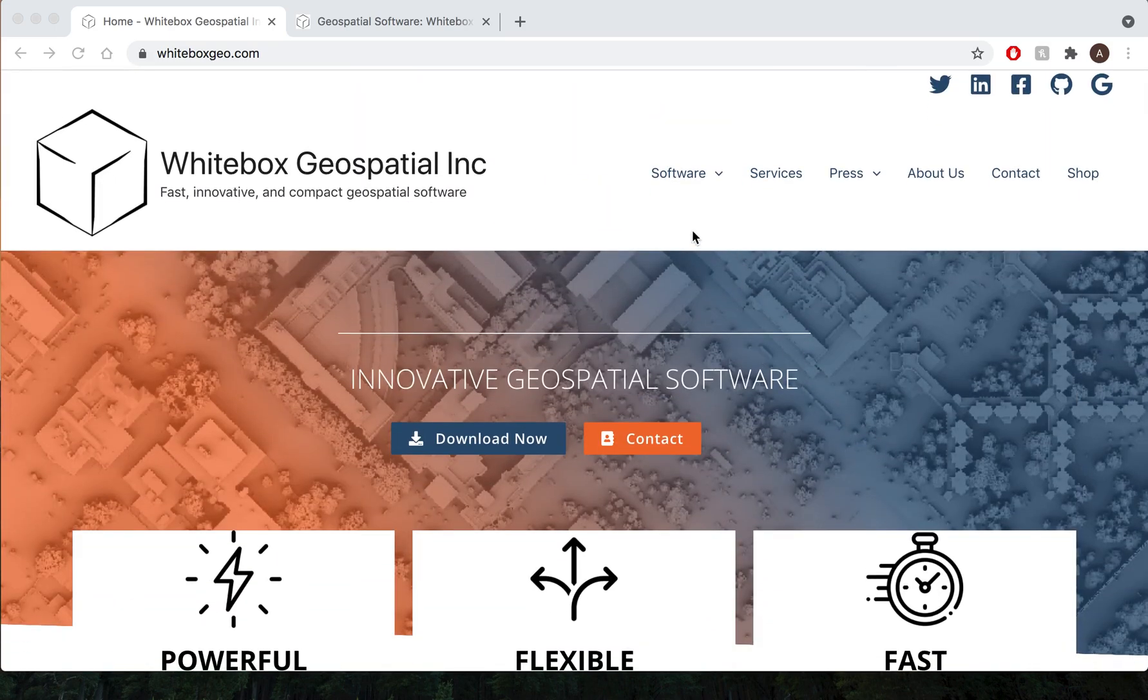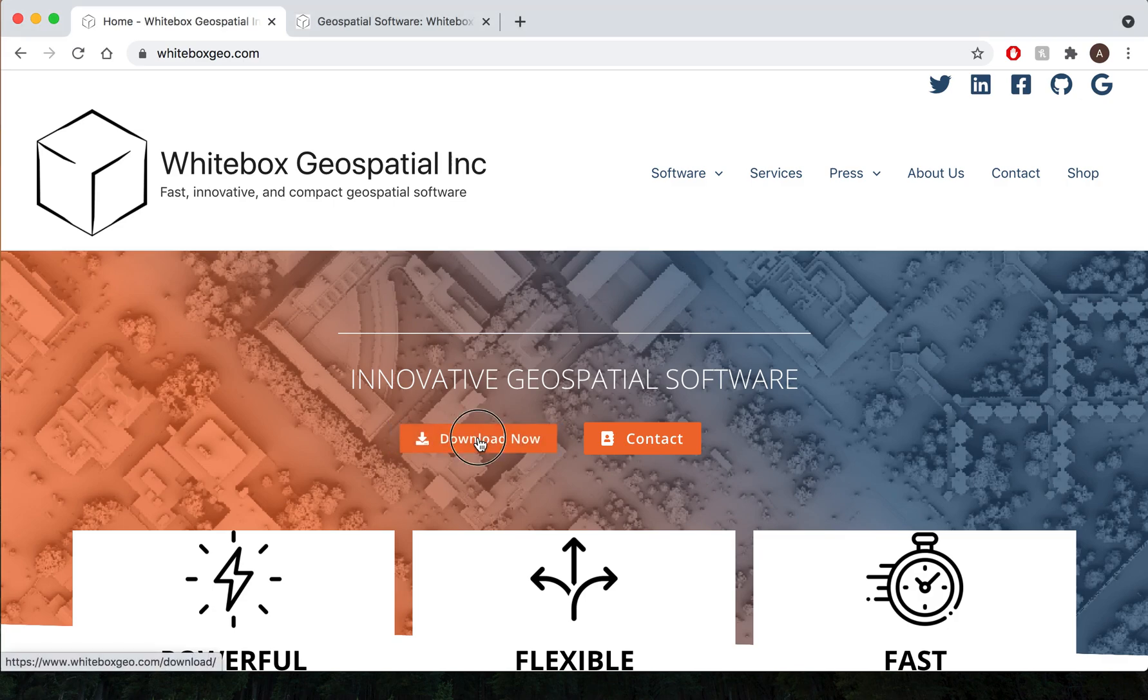You can find the links to the various pages on our site in our navigation bar, but for those of you who are interested in downloading software you can do so by clicking the download now link on our homepage and that will take you to our download page.